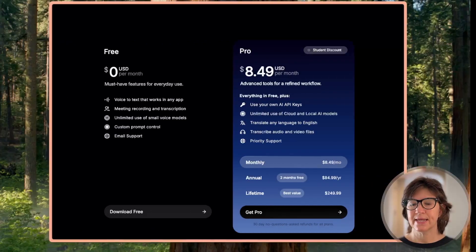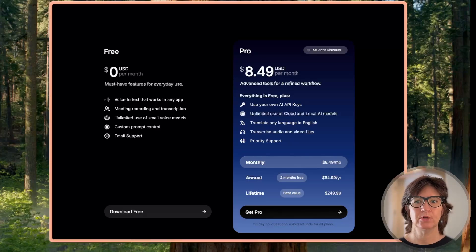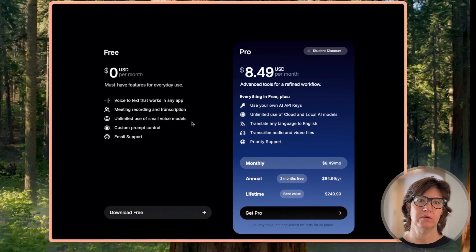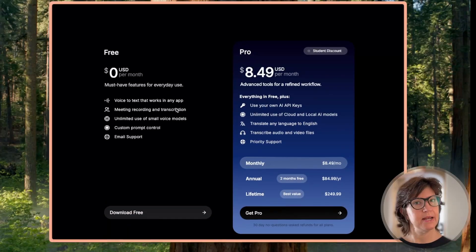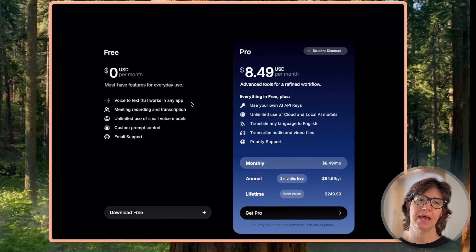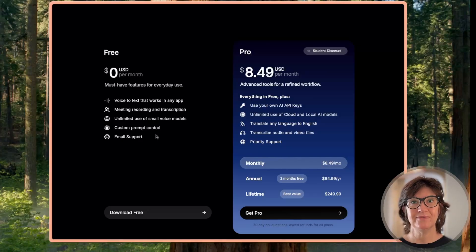You can find this at superwhisper.com, or of course on the App Store. Let's take a look at pricing. Their free model — voice to text mode that works in any app, meeting recording and transcription, unlimited use of small voice models, custom prompt control, email support. It gives you a lot for free.